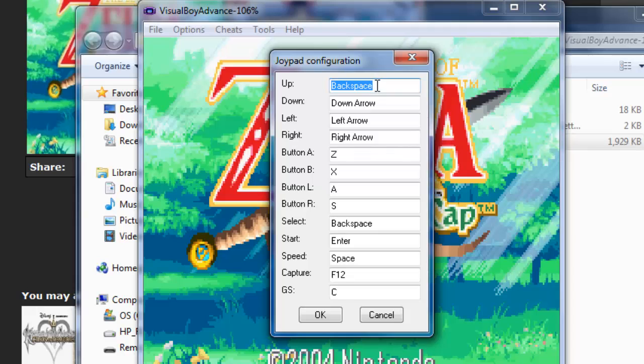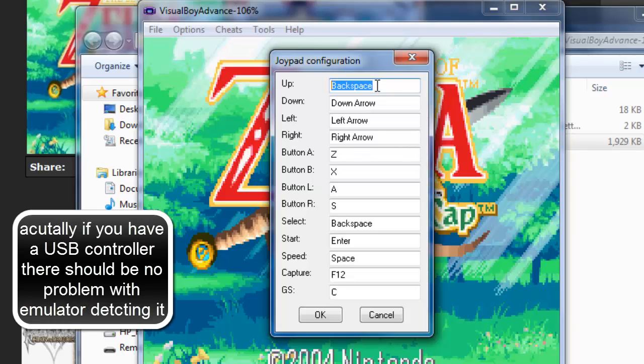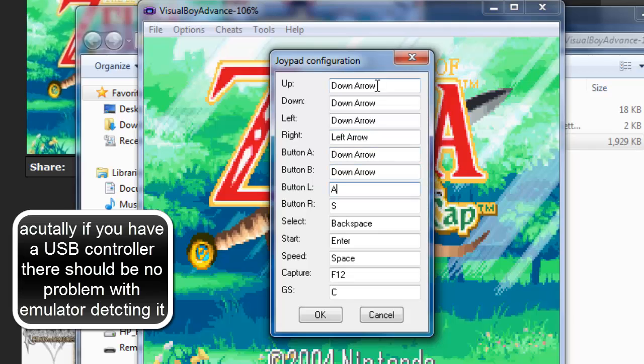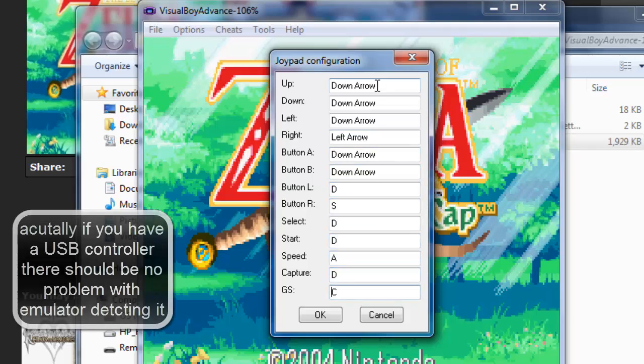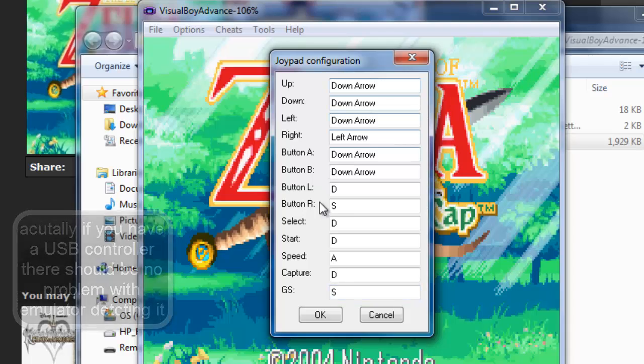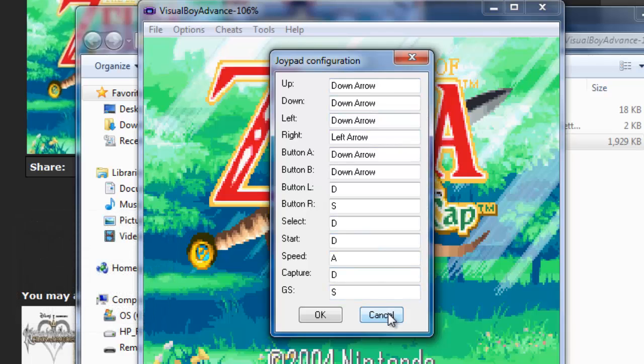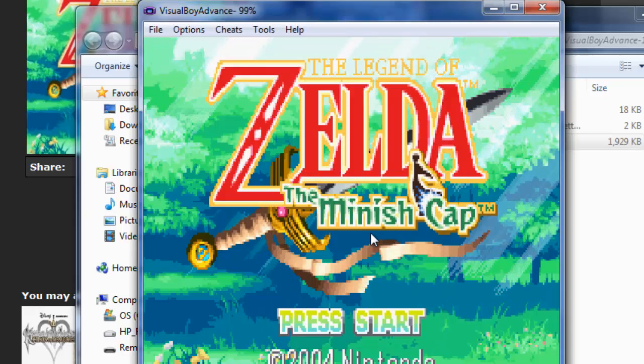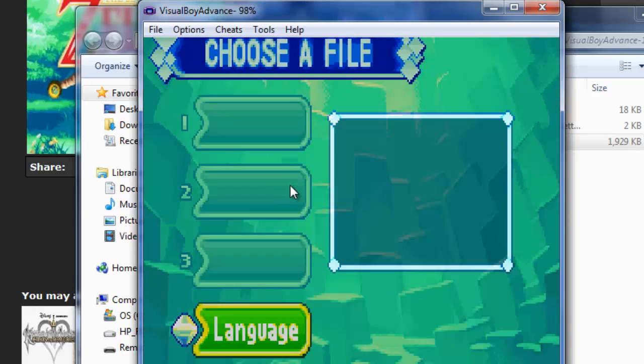If your computer detects that controller, you can actually play with like a PS3 controller, whatever. So you're going to configure. It should auto detect your button strokes to fill whatever. So once you've done that, you're going to press okay, and it should save your preferences.